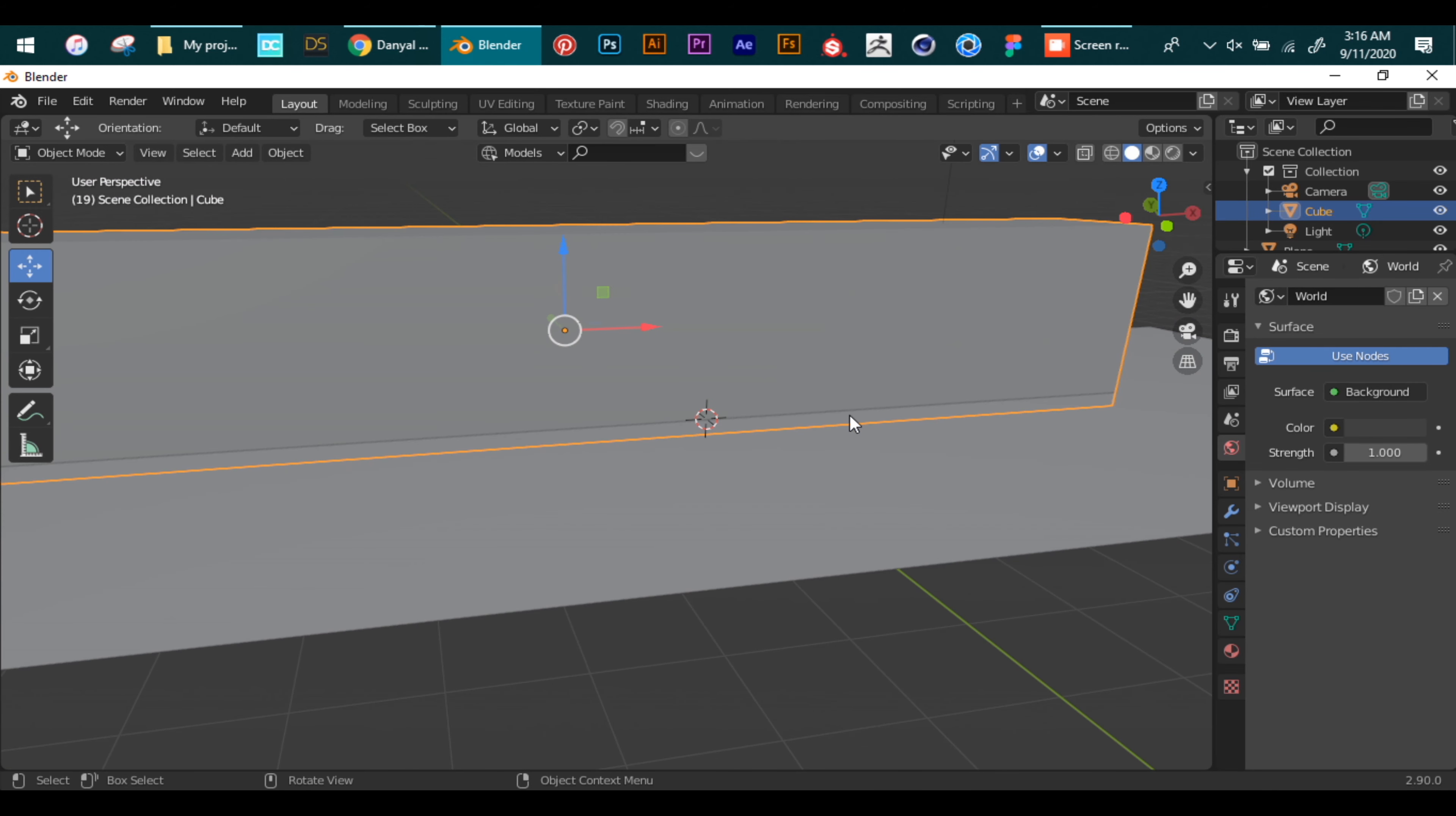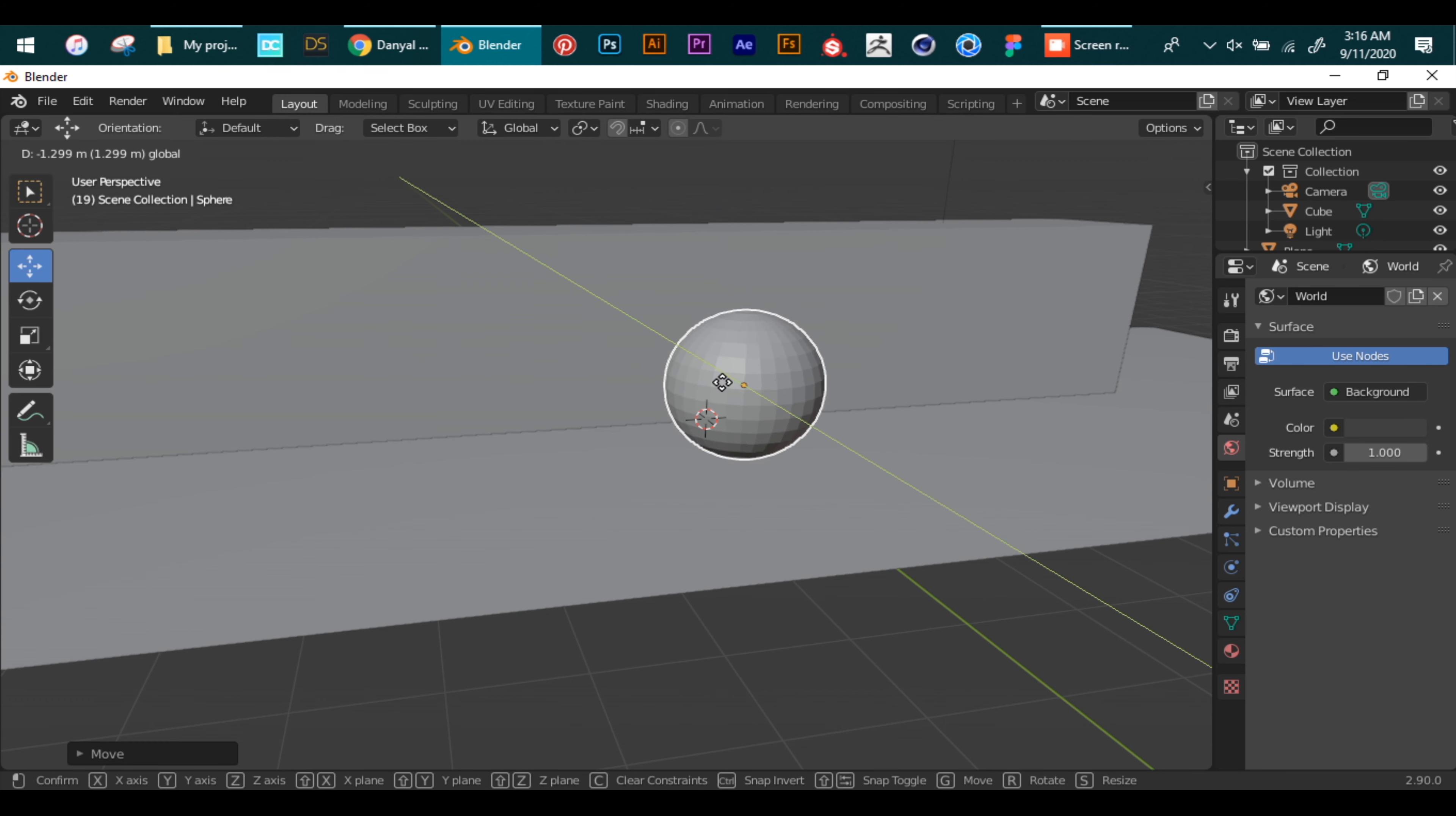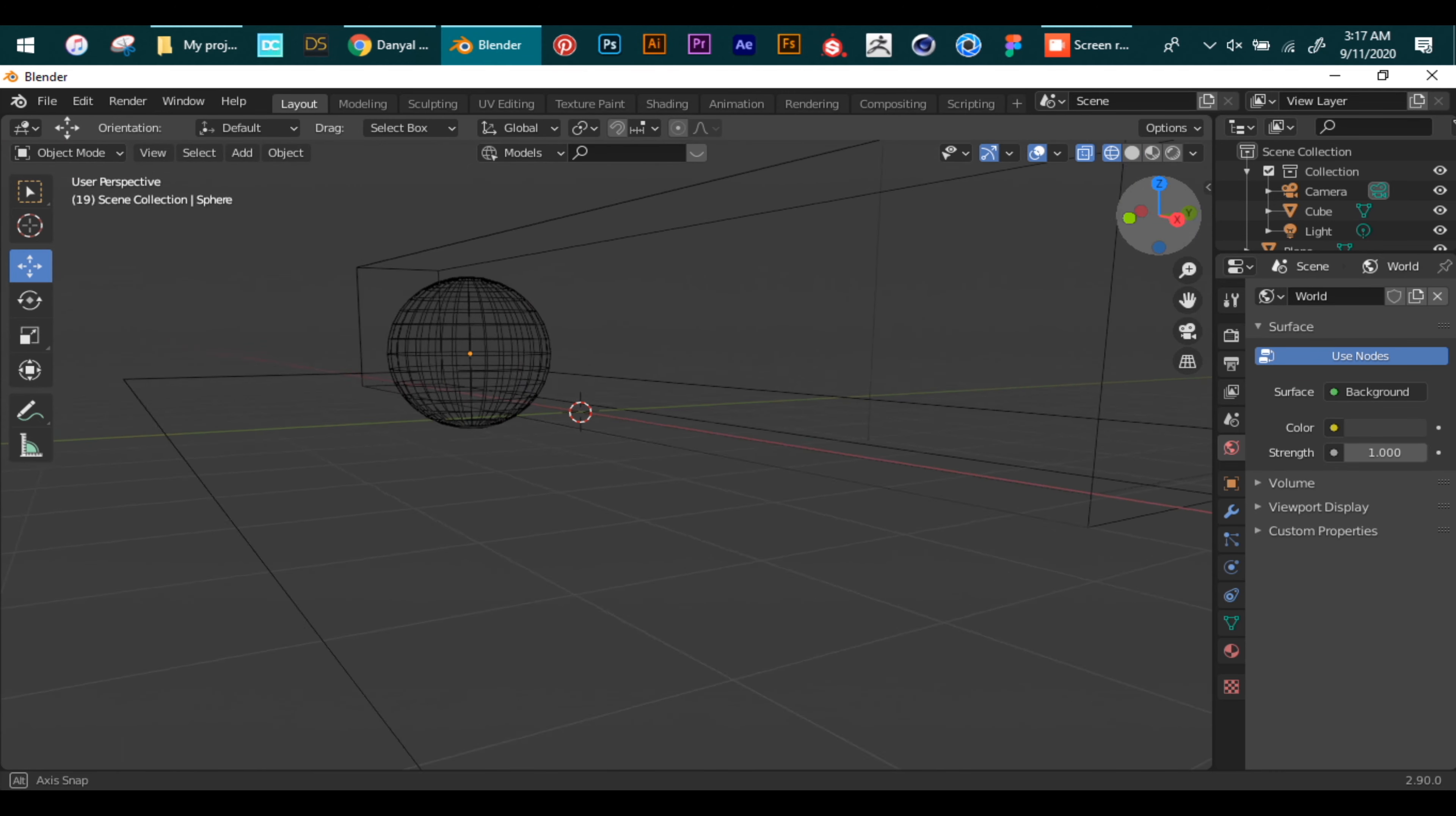Now we will press Shift A, go to meshes again, and choose a UV sphere. We move it so that it looks like it's placed on the surface. Now we have these different viewport shading options. By default it is solid mode. We can switch it to any other mode while working.